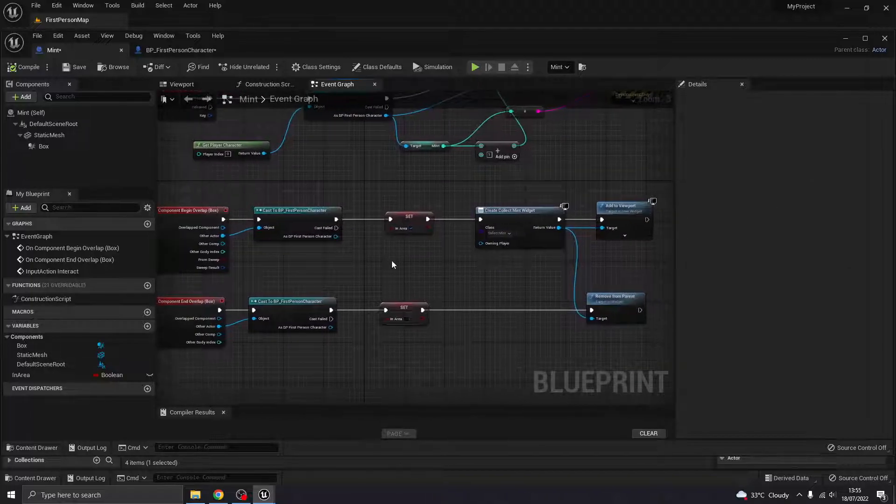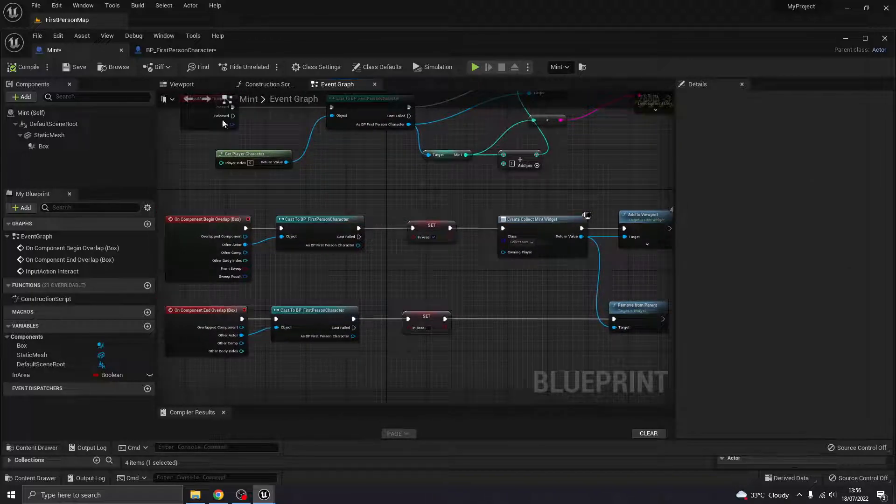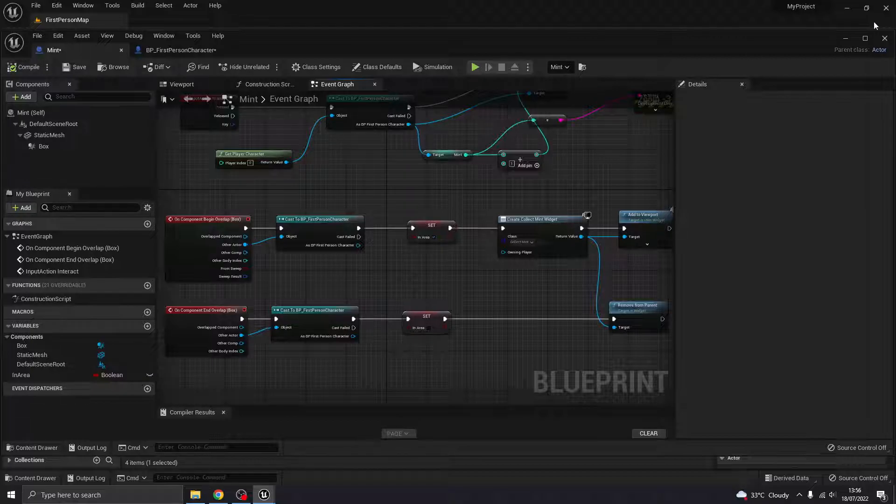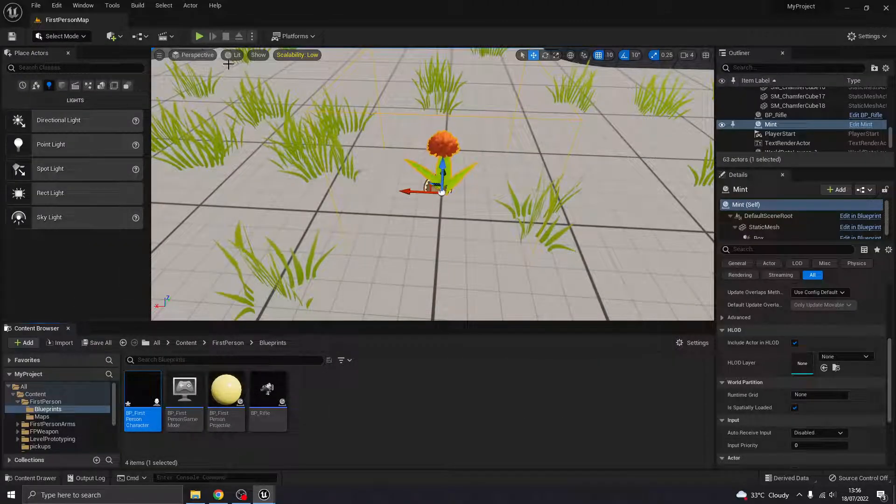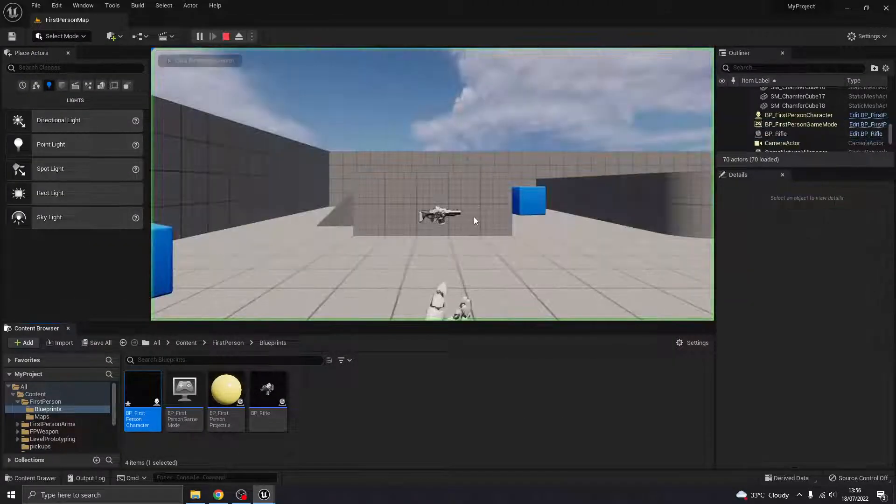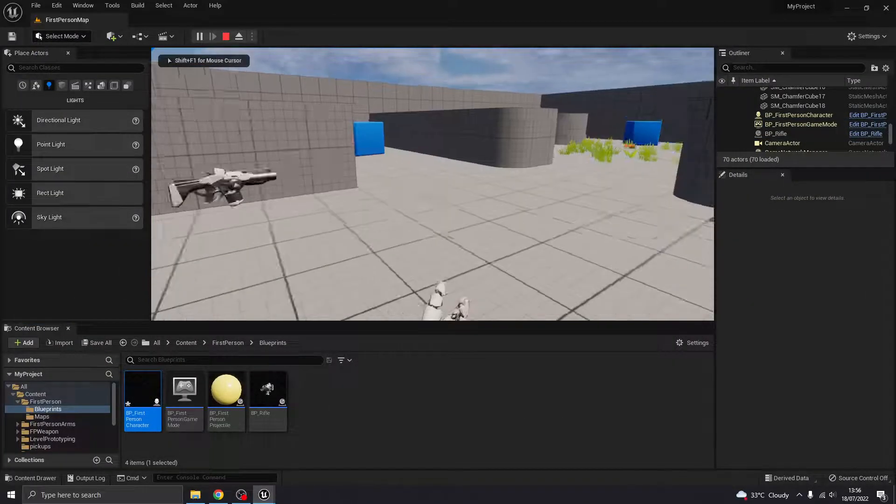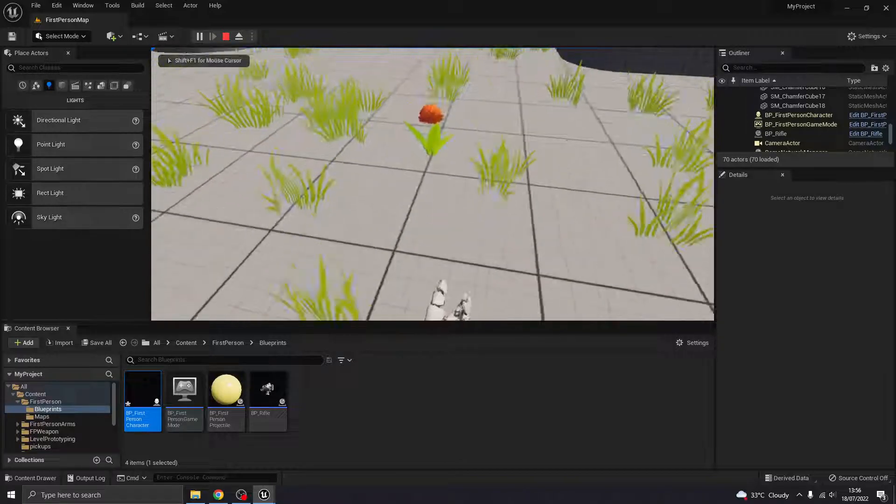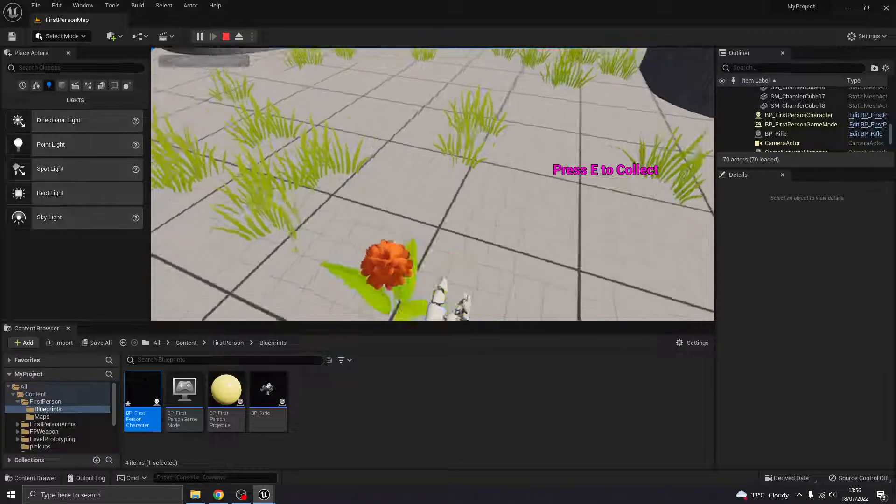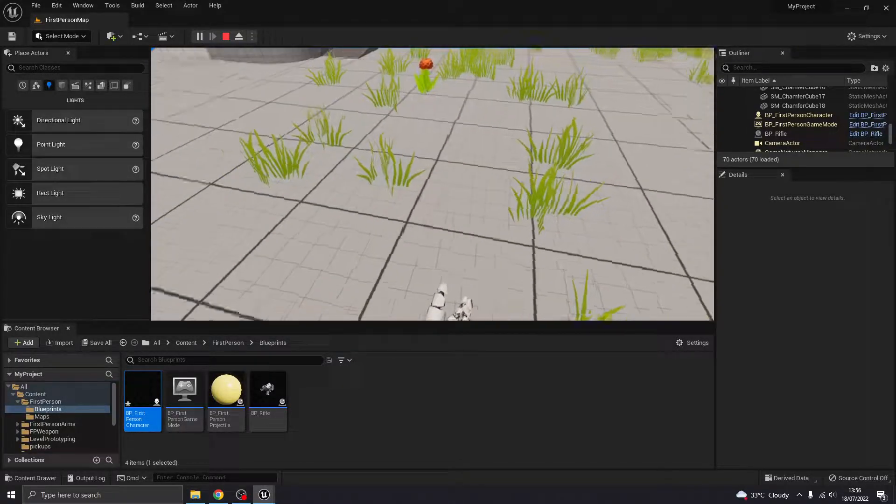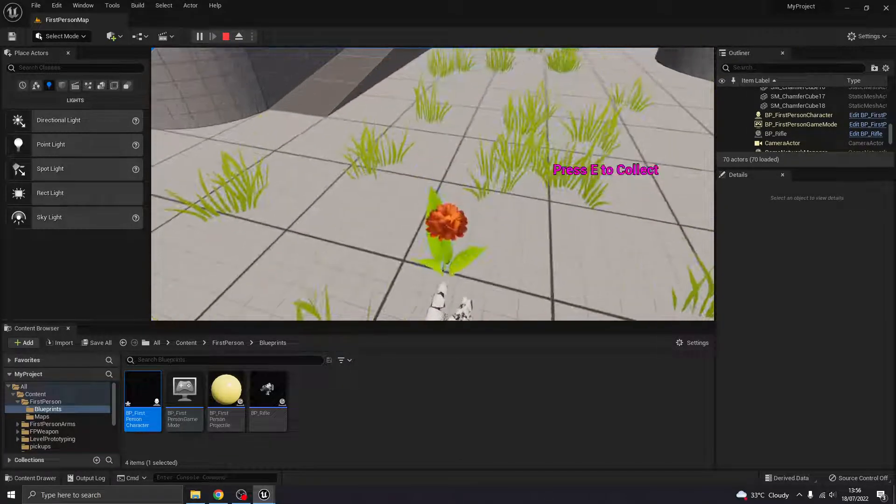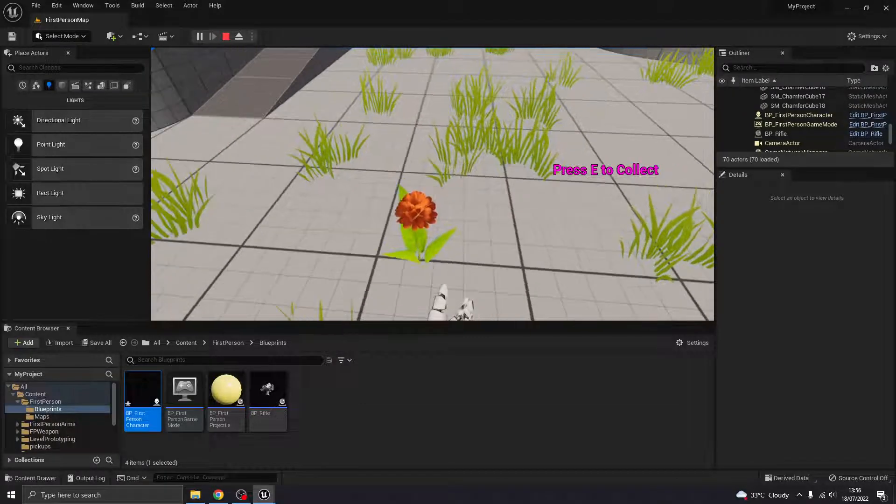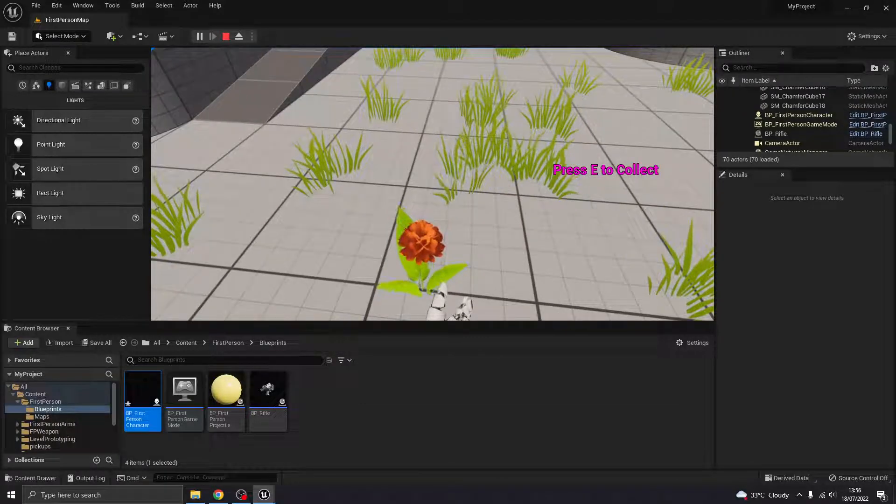I don't think it's going to do anything at the moment. So we'll come up to it now. It still shows us press E to collect. If I press E, yeah, nothing is happening.